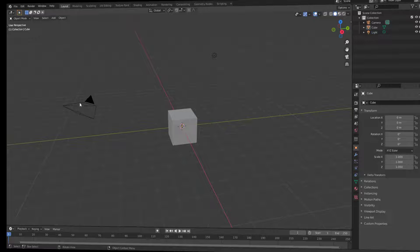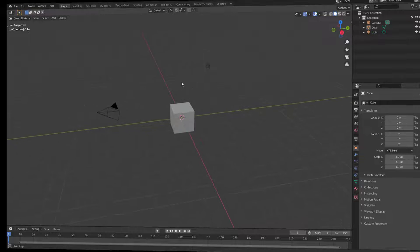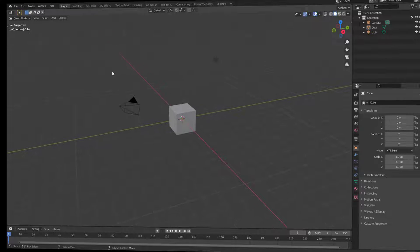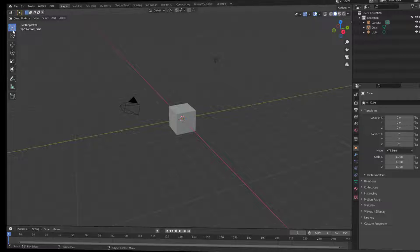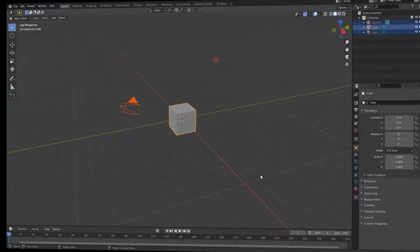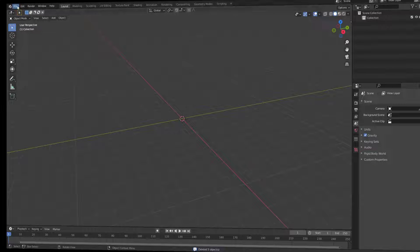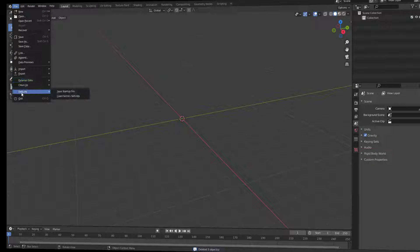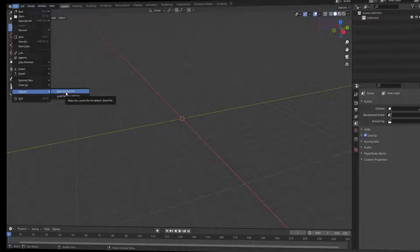When you open Blender you will always see the camera, the cube, and a light source. If you want to open Blender without seeing all of these things in the viewport, go to the toolbar, open it, use the select box, hold left-click and drag to grab them, then hit Delete. After that go to File and go to Defaults and Save Startup File.